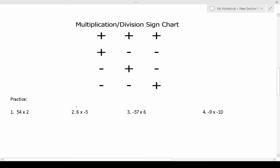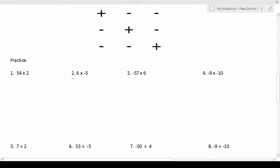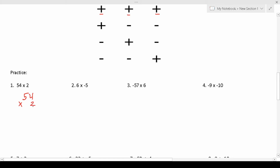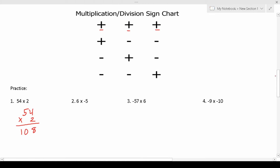For this first problem, we have 54 times 2 — a positive times a positive — so the product is also going to be positive. 4 times 2 is 8, 5 times 2 is 10, so 54 times 2 is 108. For number 2, we have positive 6 times negative 5. Using the signs chart, positive times negative gives a negative product. 6 times 5 is 30, so the answer is negative 30.